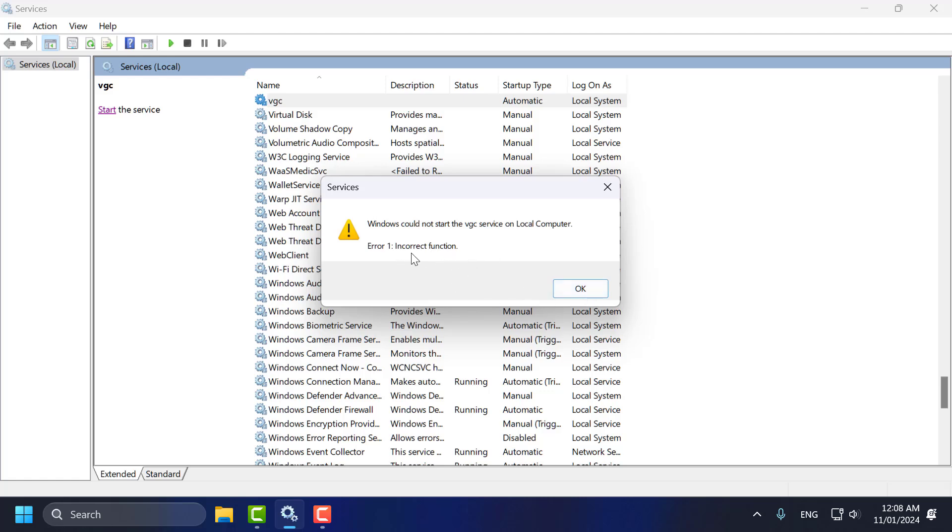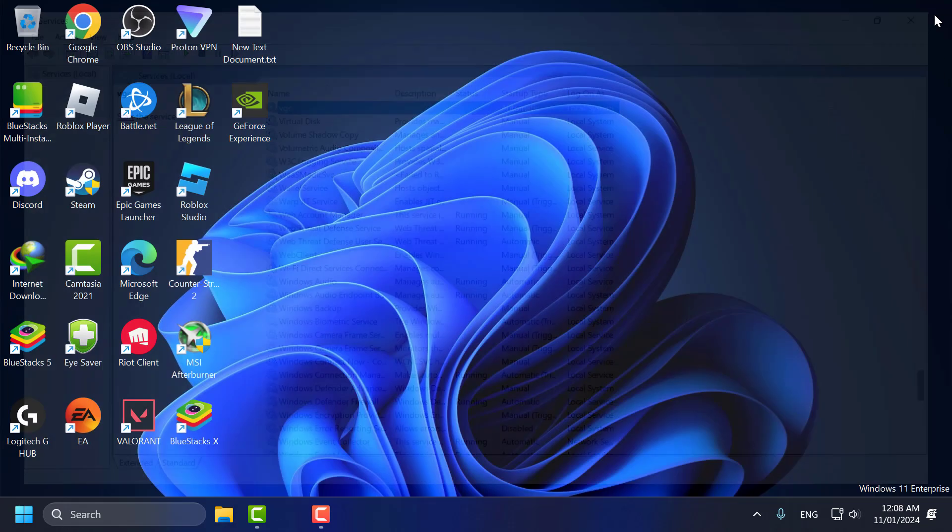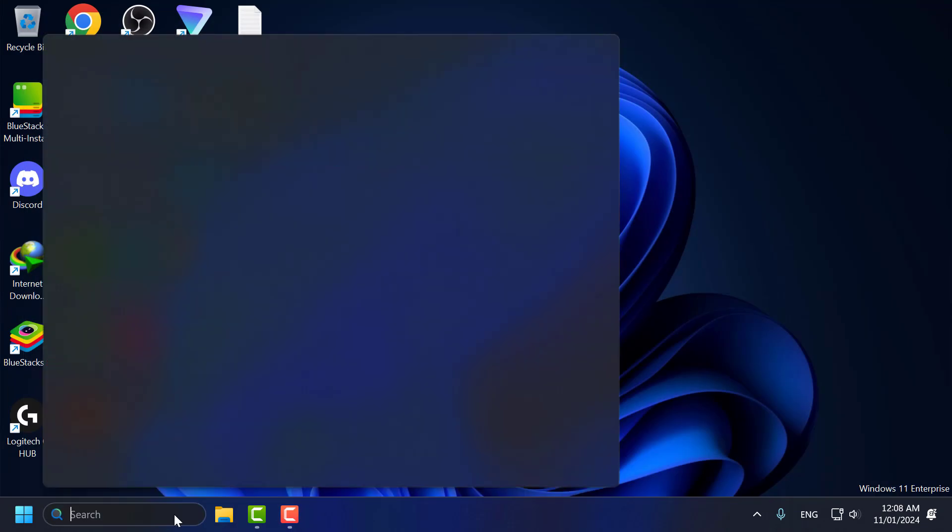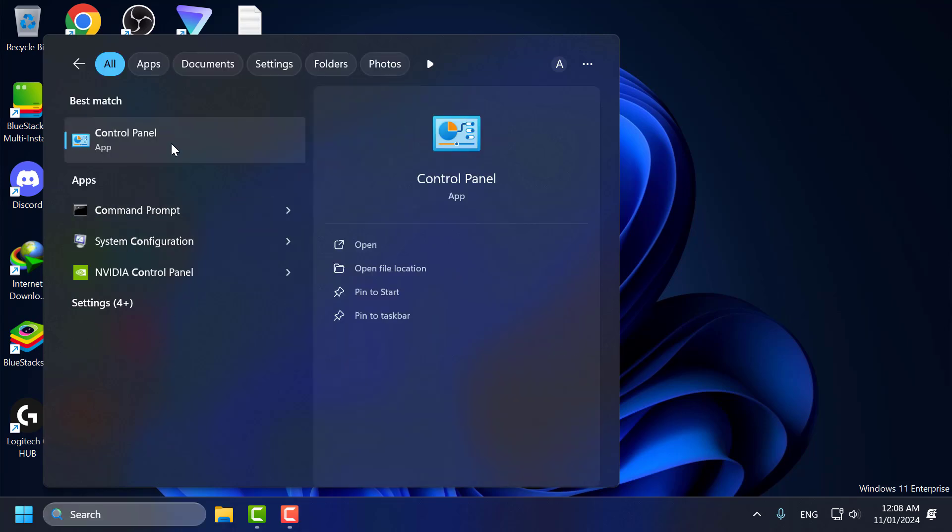Let's fix it. Click OK and close this. Go to the search menu and type Control Panel. Click to open it.